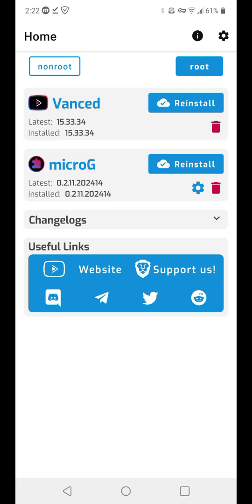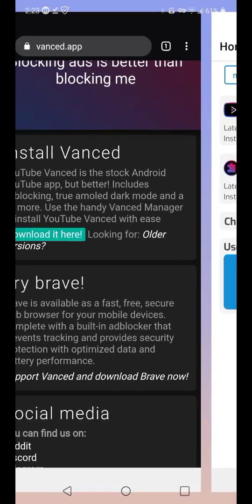MicroG basically allows you to log in with your Gmail account, your Google account, so that you can actually import everything. You can see your playlist, your history, your liked videos, your subscriptions, all that fun stuff. After that, we installed the actual player, which is Vance. Here are just some nice little features with Vance.